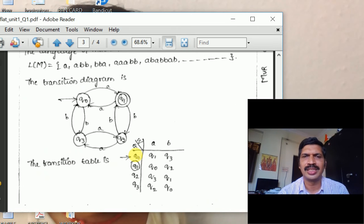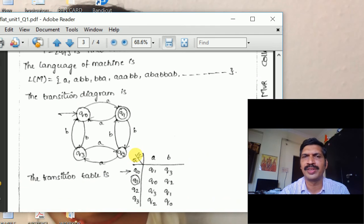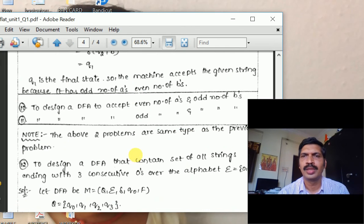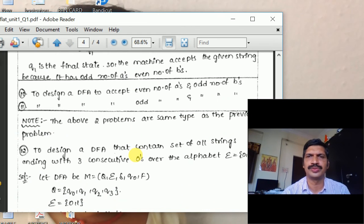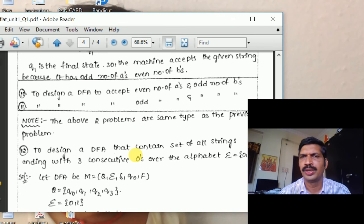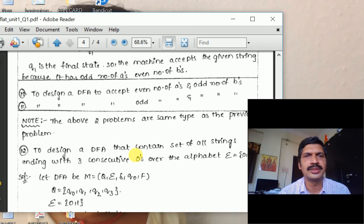For the variant: design a DFA to accept odd number of A's and even number of B's — the same diagram applies, but the final state is Q1. Similarly, design a DFA to accept even number of A's and odd number of B's — final state is Q3. Design a DFA to accept odd number of A's and odd number of B's — final state is Q2. These are important model problems in Deterministic Finite Automata.